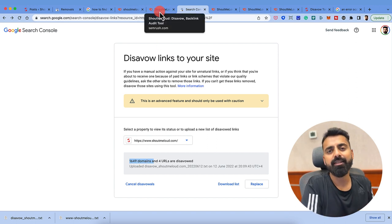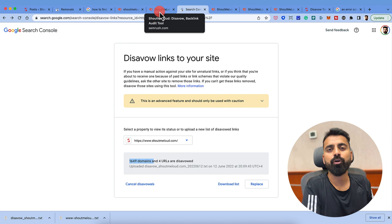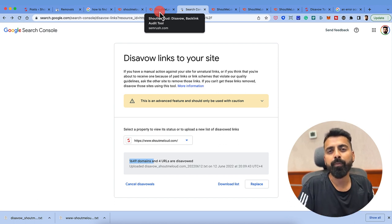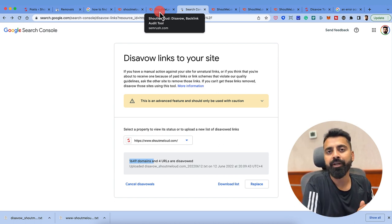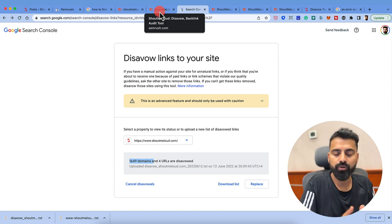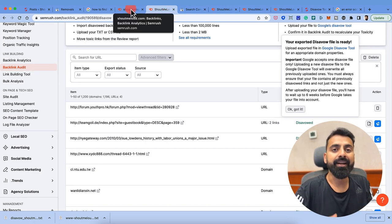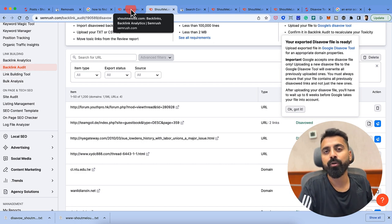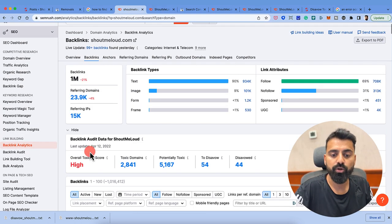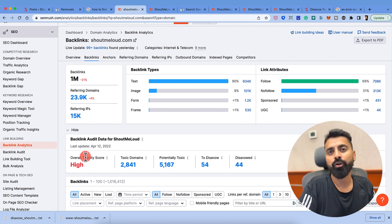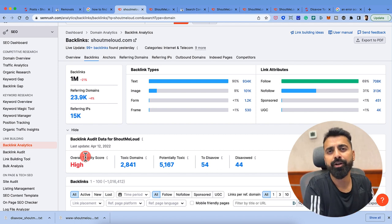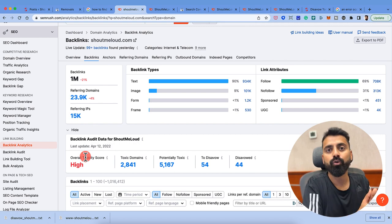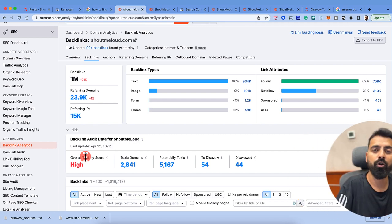So this is one exercise that you have to do once in a while for your domain, especially when you're suspecting that you are being negatively targeted by your competitor or just because somebody hates you. Or if you're providing SEO services to your client where you're doing backlink audit, if you notice that your toxicity score is high on SEMrush or on Ahrefs or any other SEO tool that you're using, or if you are using any third party tool.